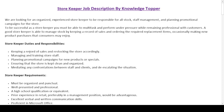As a storekeeper, your duties and responsibilities include: keeping a record of sales and restocking the store accordingly; managing and training store staff; planning promotional campaigns for new products or specials; ensuring that the store is kept clean and organized; and mediating any confrontations between staff and clients and de-escalating the situation.